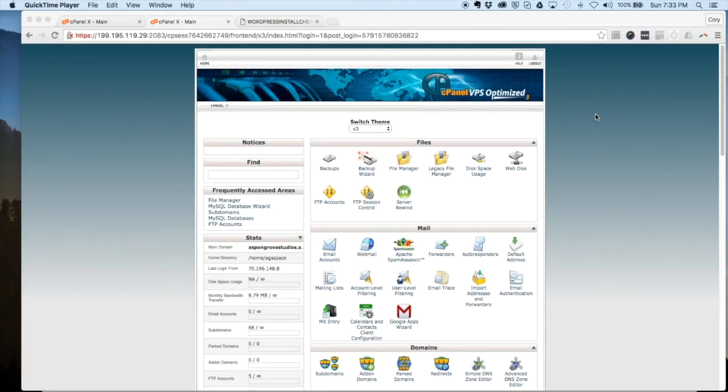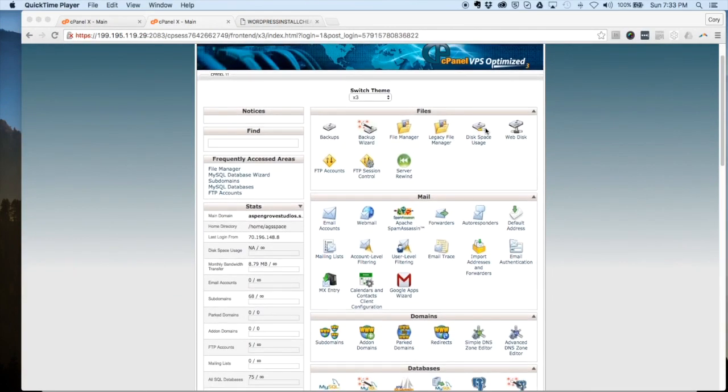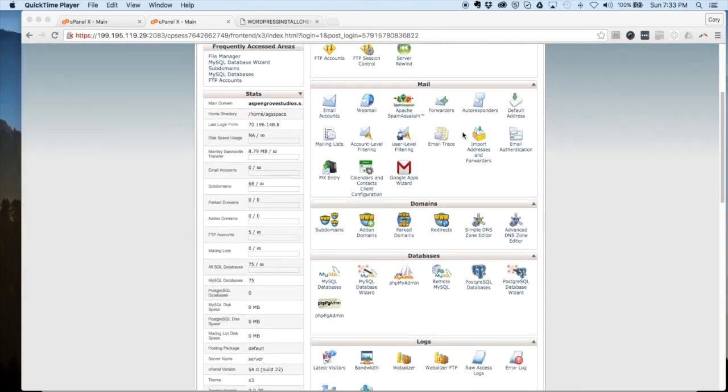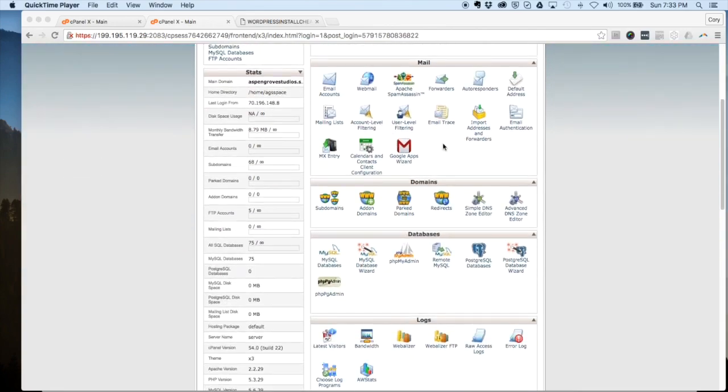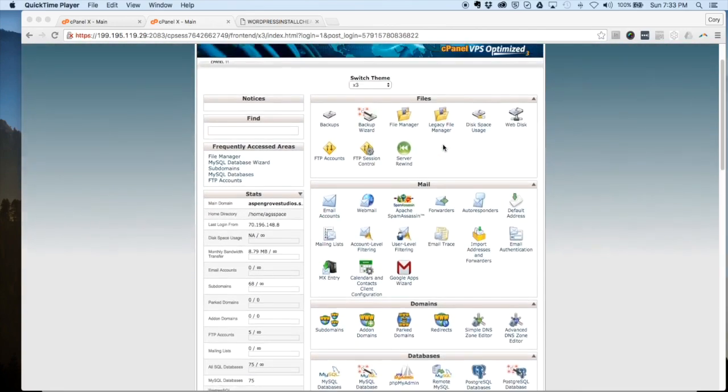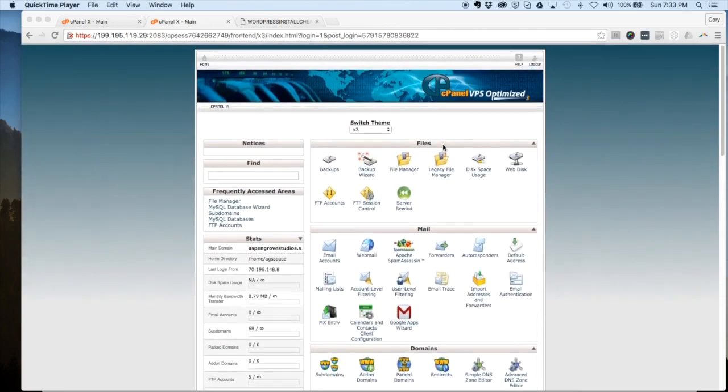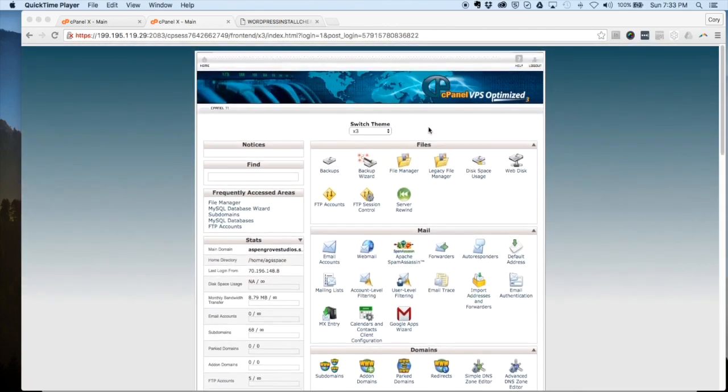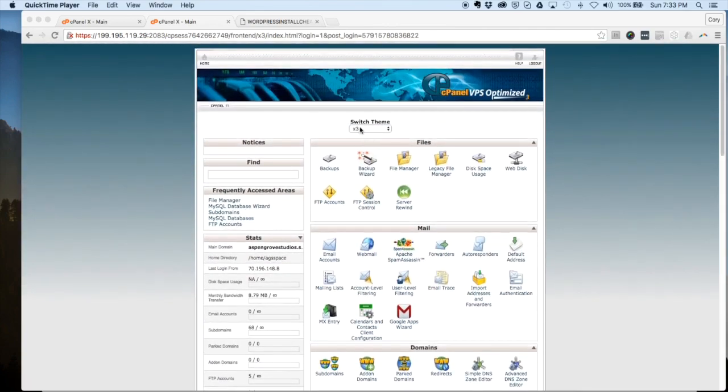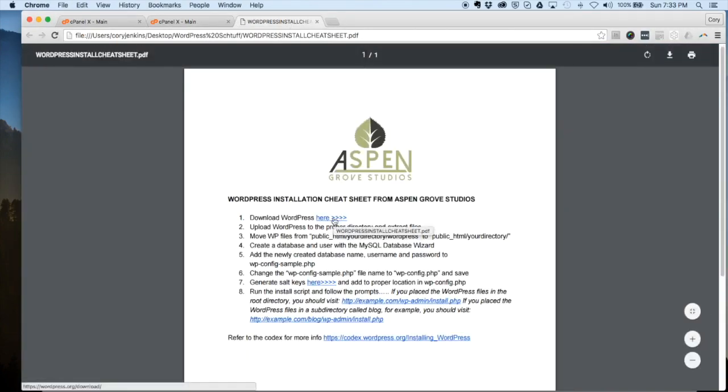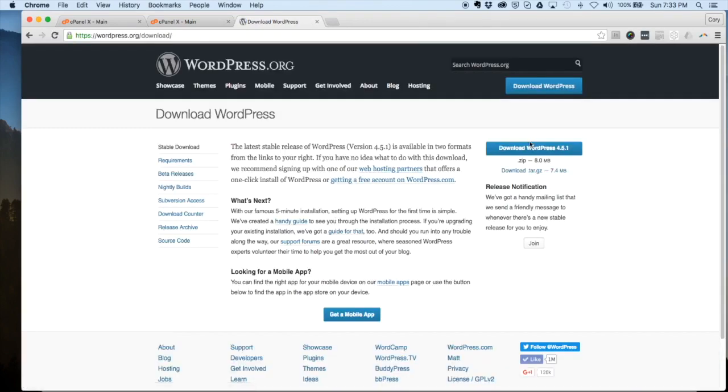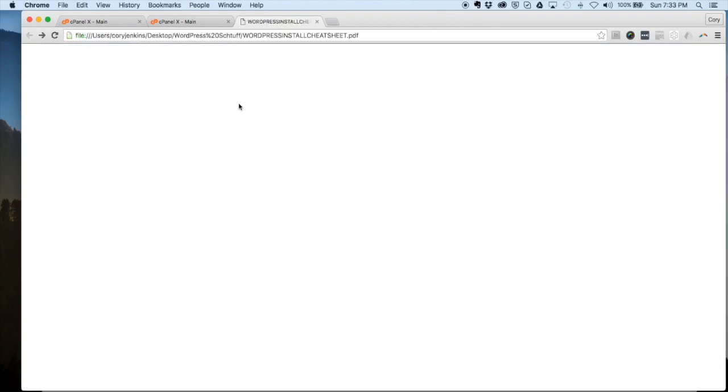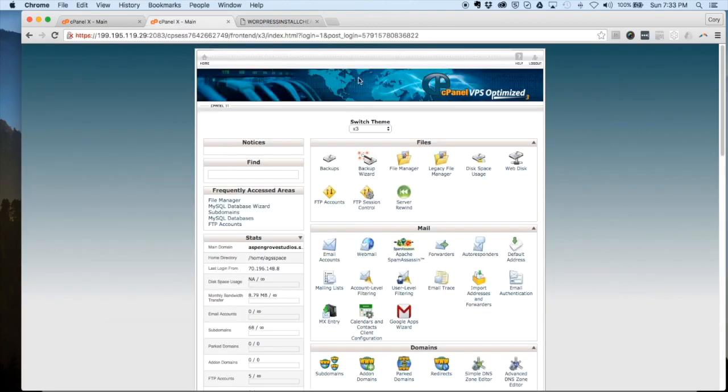Here we are logged into our hosting cPanel. Depending on who your host is, this might look a little bit different. Some hosts use different icons and they're laid out in different places. At Aspen Grove Studios we use A2 hosting and this is what their cPanel looks like using their x3 theme. The first step we're going to do is upload the WordPress zip file that we downloaded from WordPress.org. On our cheat sheet you can see it takes you to WordPress.org and you just download that zip file, which I've already done.